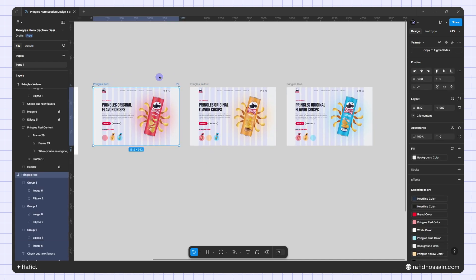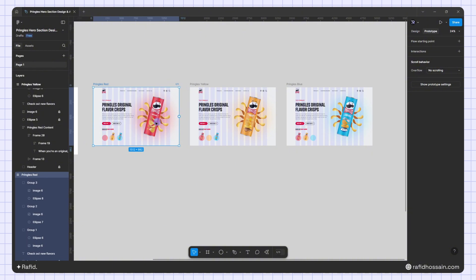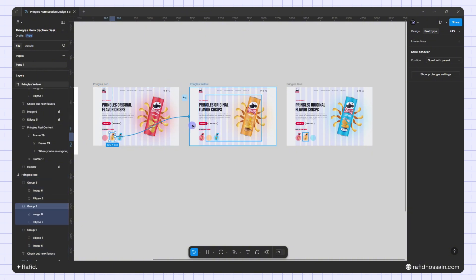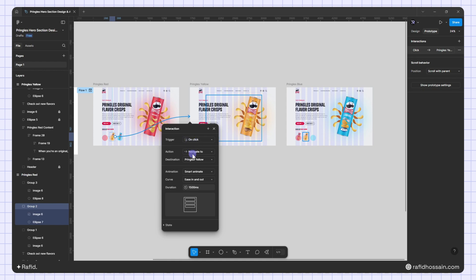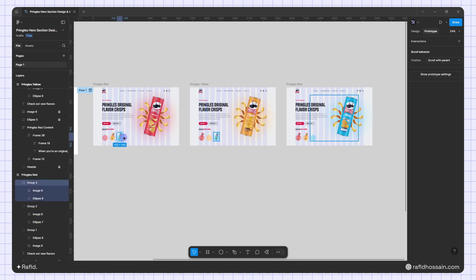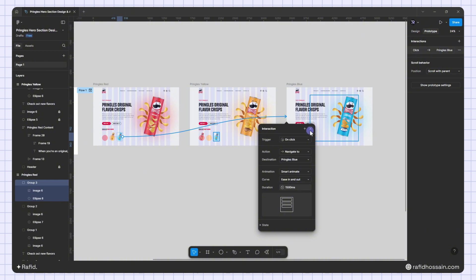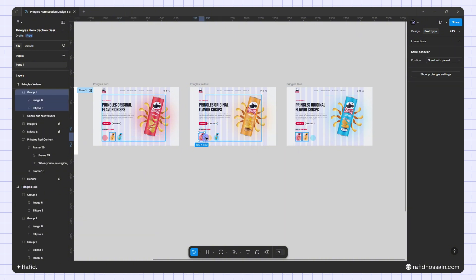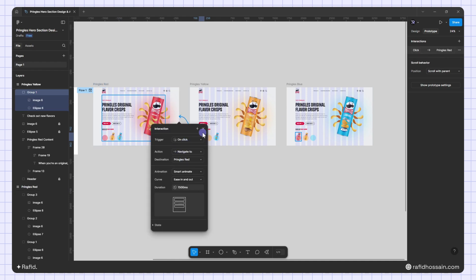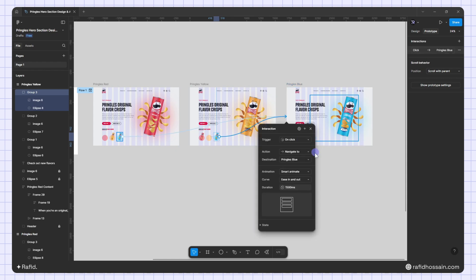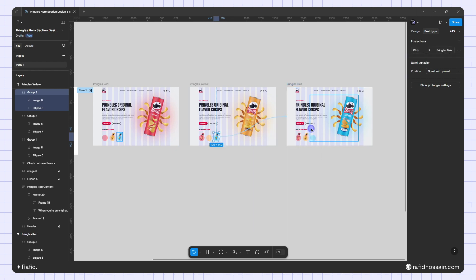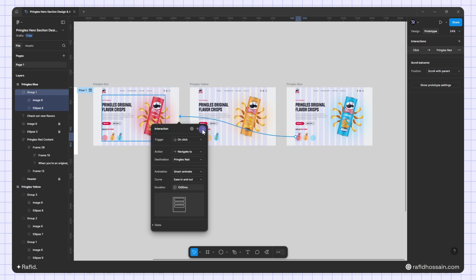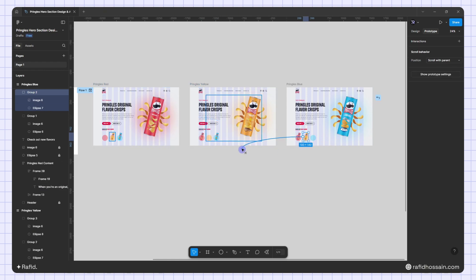Let's go to the prototype options. I'll click on the first frame, go to prototype, and select the yellow color button — linking it to the yellow slide on click with Smart Animate, ease in and out, at 1500 milliseconds. I'll link the blue button to the blue slide. On the second frame I'll link back to the red, and on the blue frame I'll also link to the red and yellow frames.